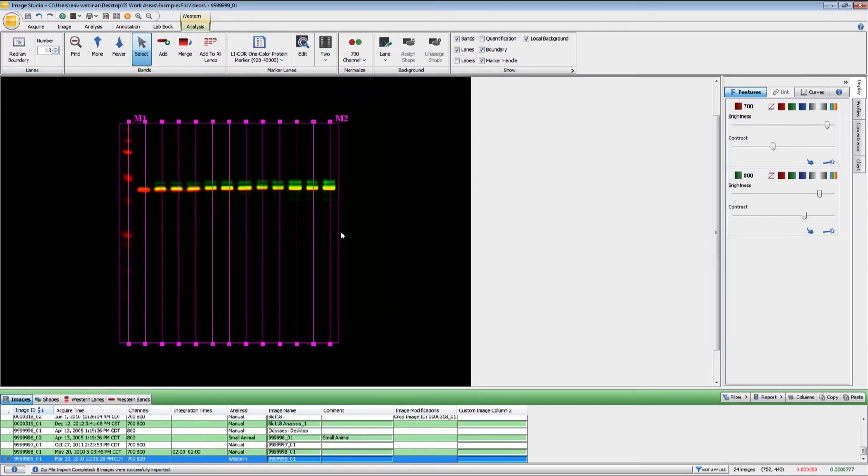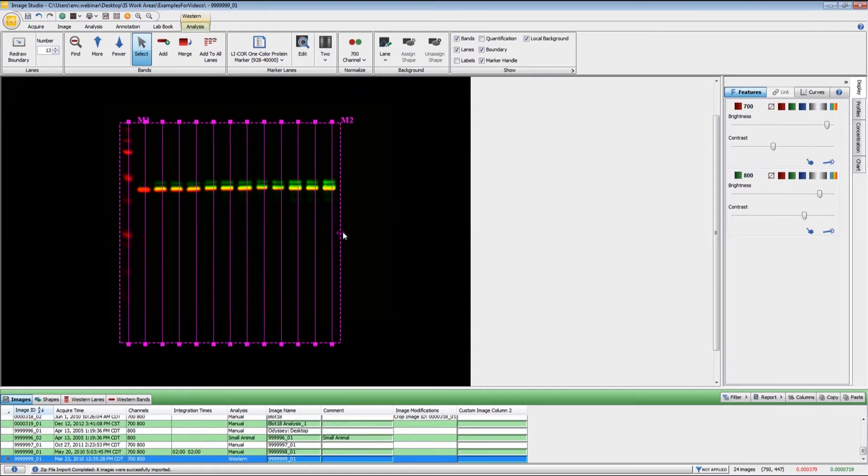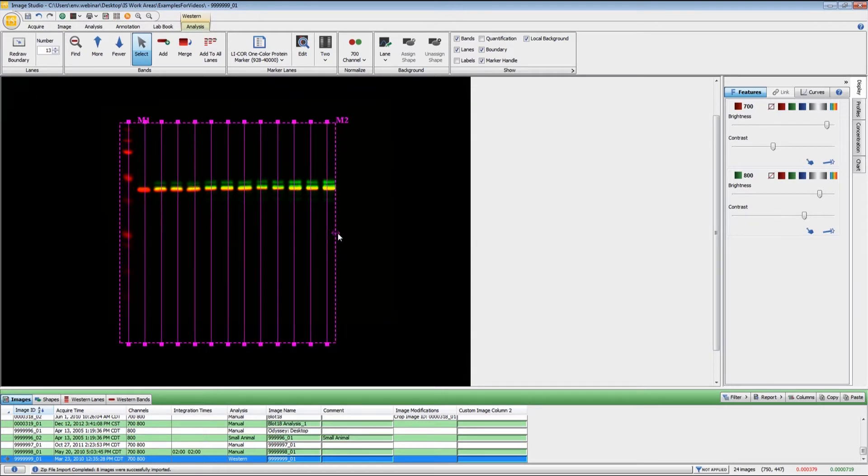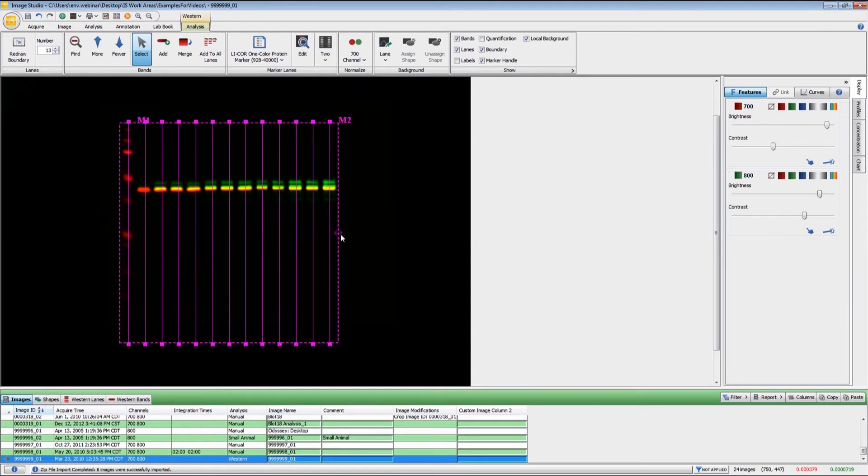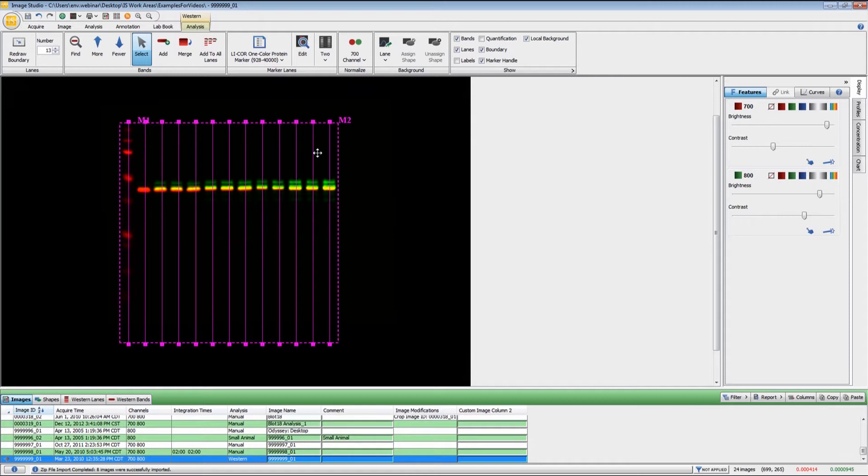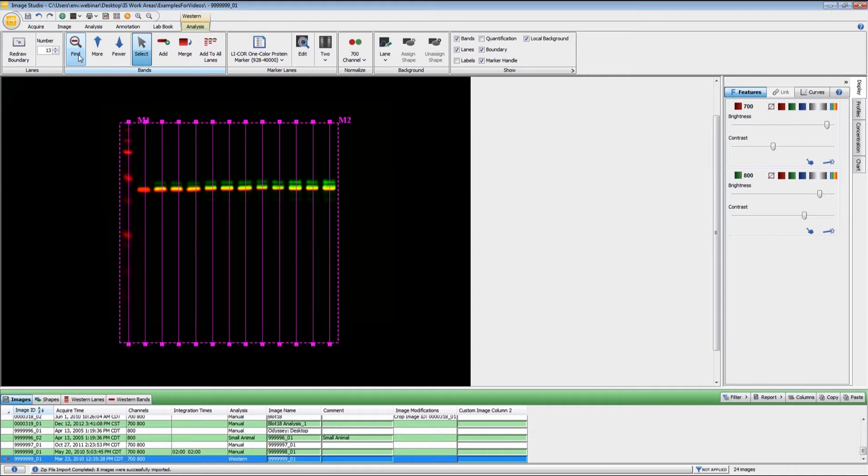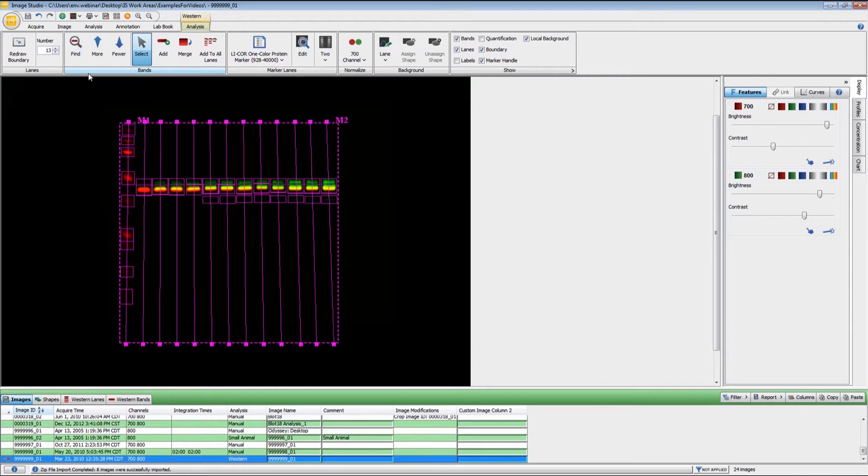Once you have that set, you can do some fine tuning. You may have to adjust the position somewhat. You want the lines to be going through the lanes or through the bands. They don't have to be going directly through the center, just somewhat close. When I do the band finding here, you will see that the position and slope of the lines has been adjusted to some extent.